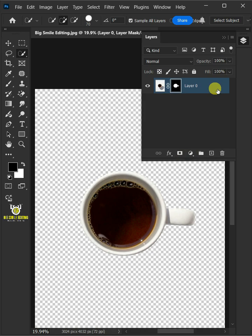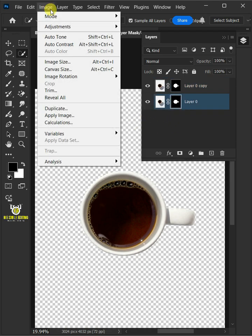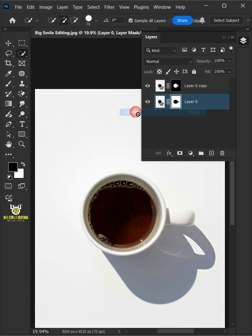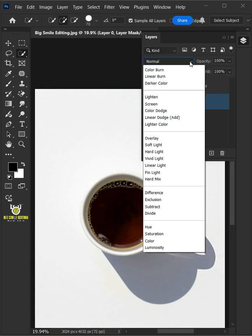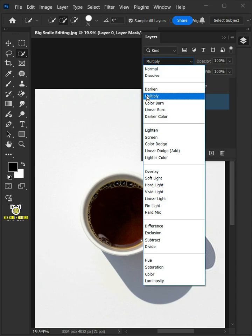Make one copy of it by pressing Ctrl J. Now select the mask of the layer 0 or layer below. Then go to Image, Adjustments, and Invert. Change the blending mode of this layer from Normal to Multiply.